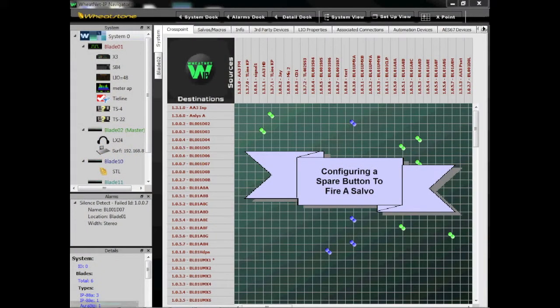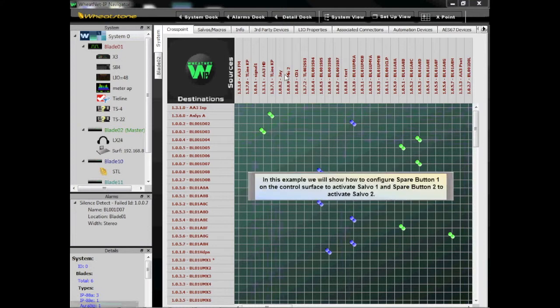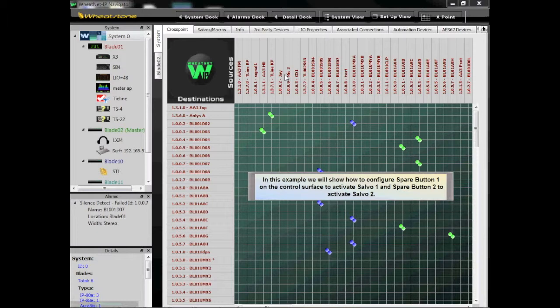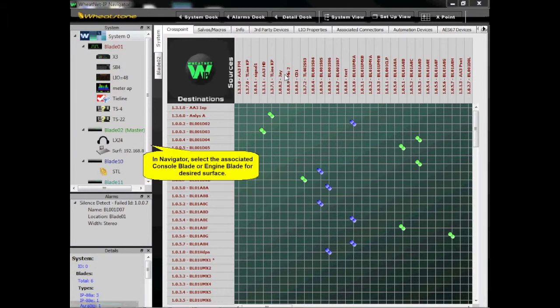Configuring a Spare Button to Fire a Salvo. In this example, we will show how to configure Spare Button 1 on the control surface to activate Salvo 1, and Spare Button 2 to activate Salvo 2.